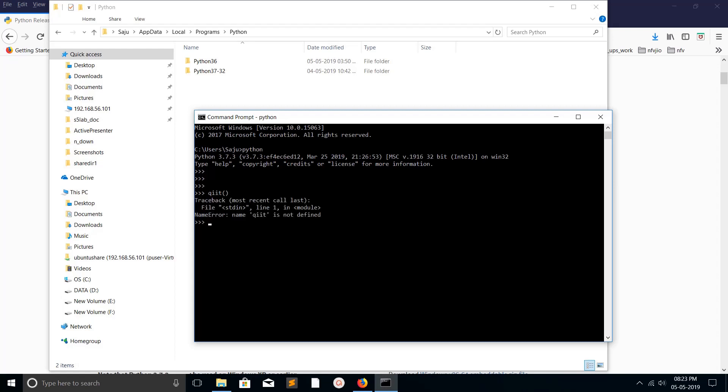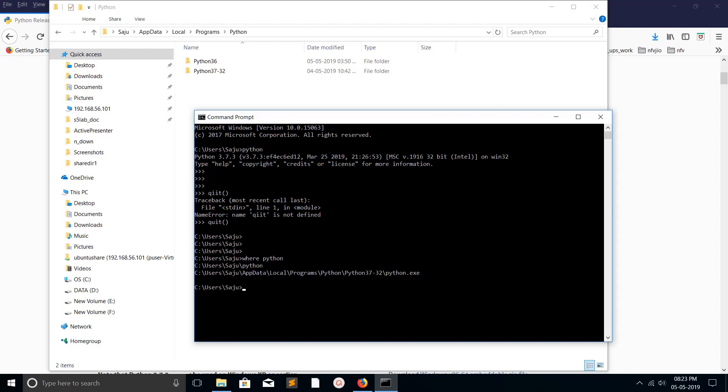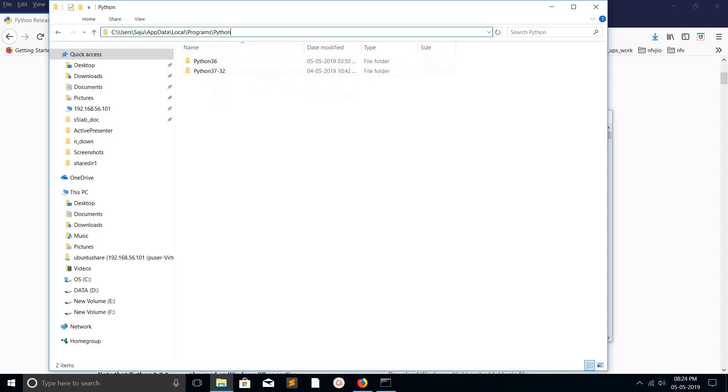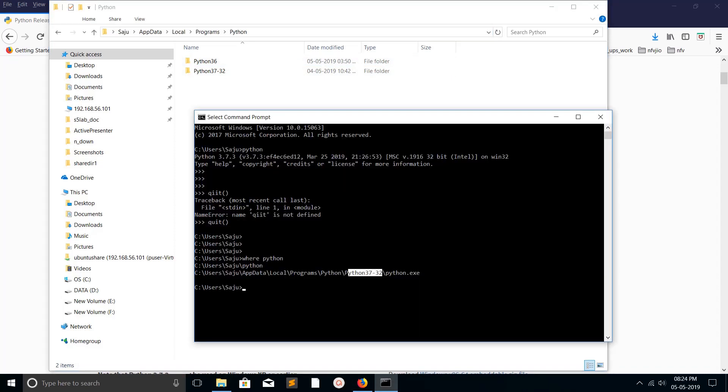Let me quit, then check where this Python is installed. Type 'where python'. You can see the path here. Whenever you install different versions of Python, all versions of Python will come under this path.